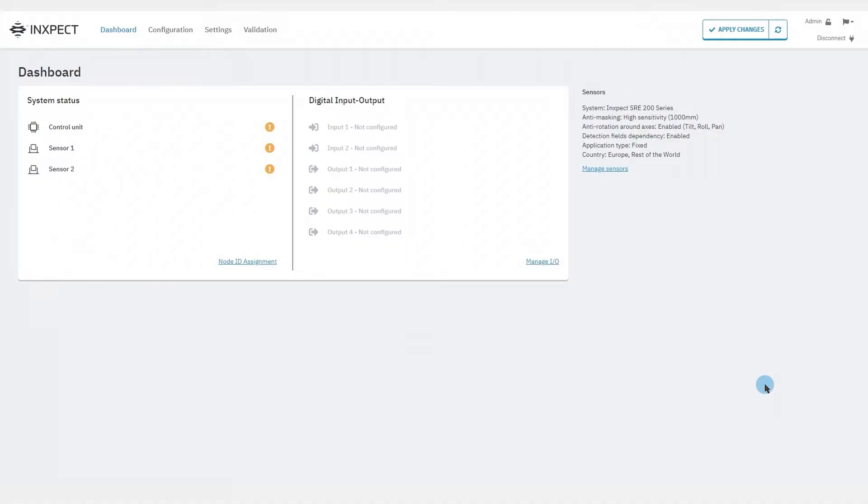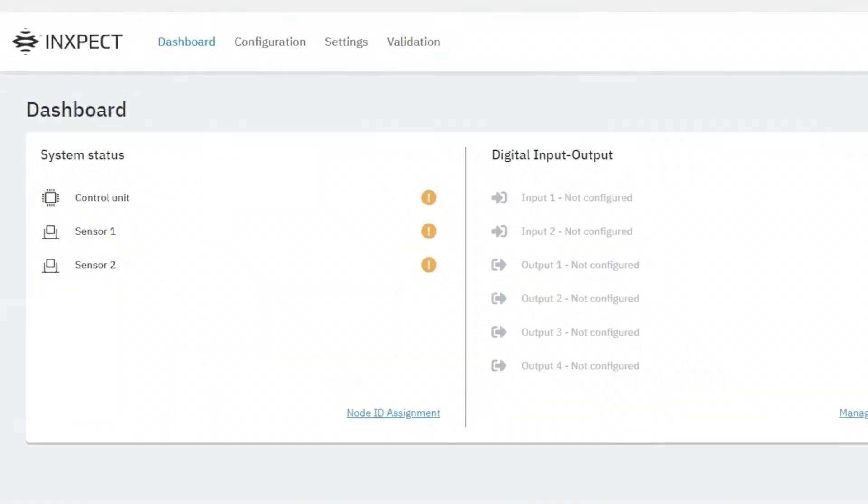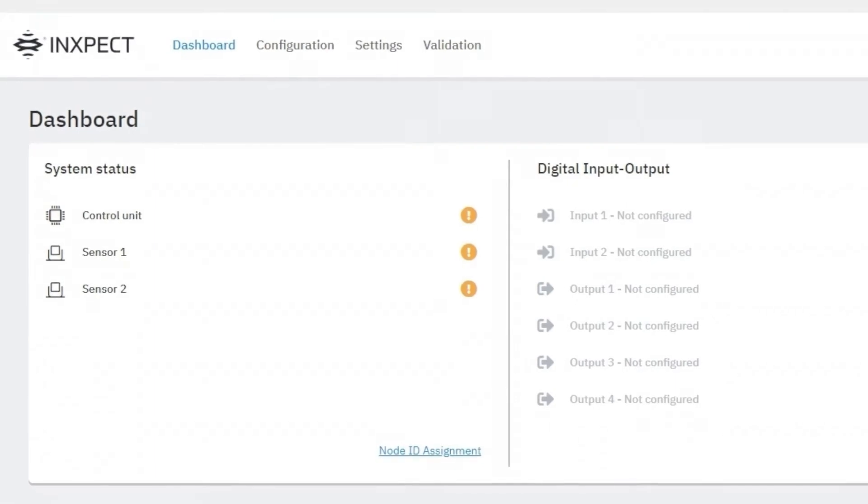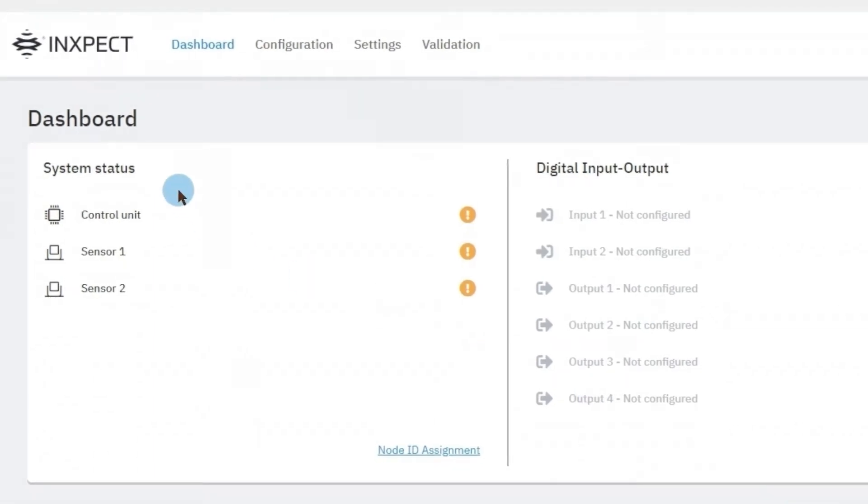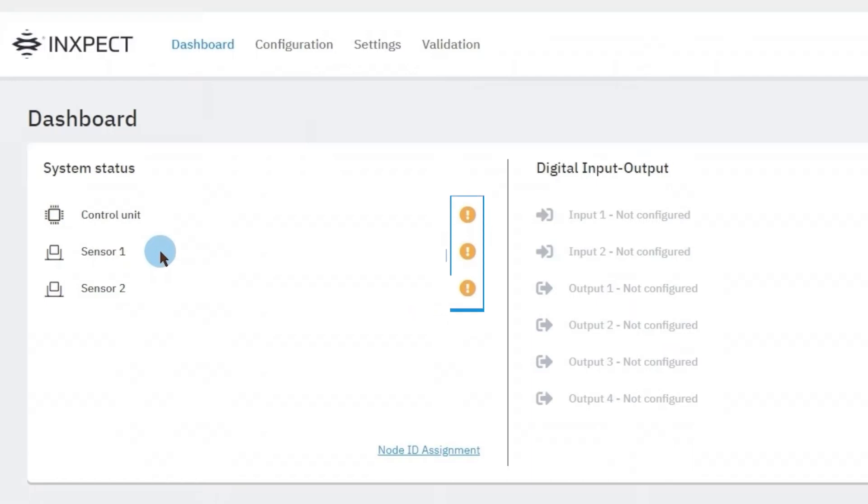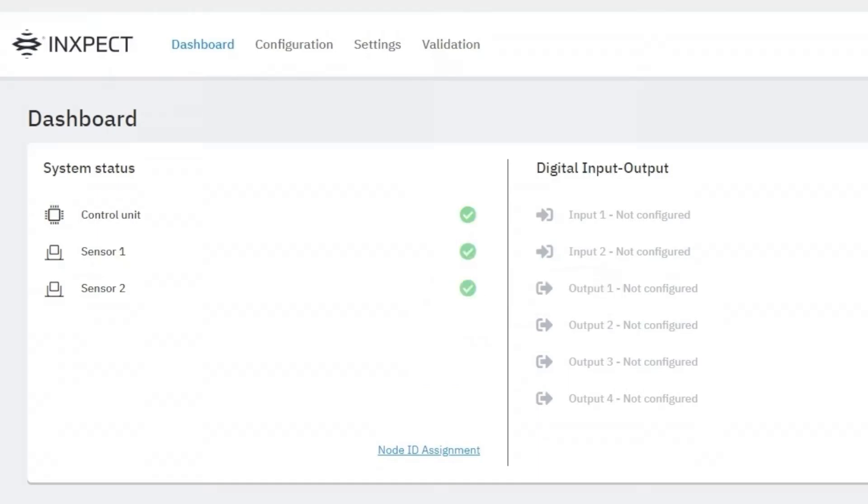The left-hand side of the dashboard shows the status of each system component. In this example, we have one control unit and two sensors. The color of each icon status indicates the status of the component. When orange, it means that the system has yet to be configured. If it's green, the component is working properly. Finally, red indicates an error.